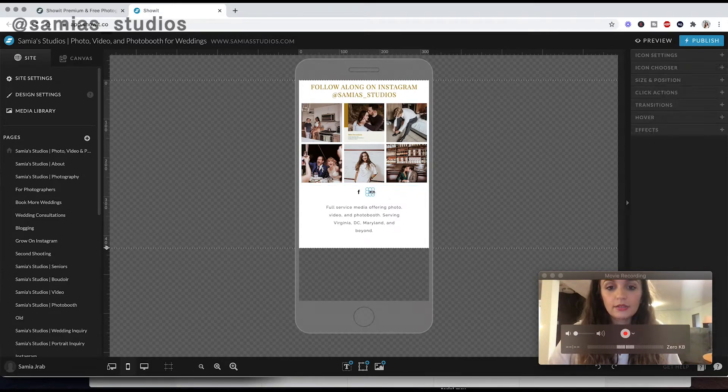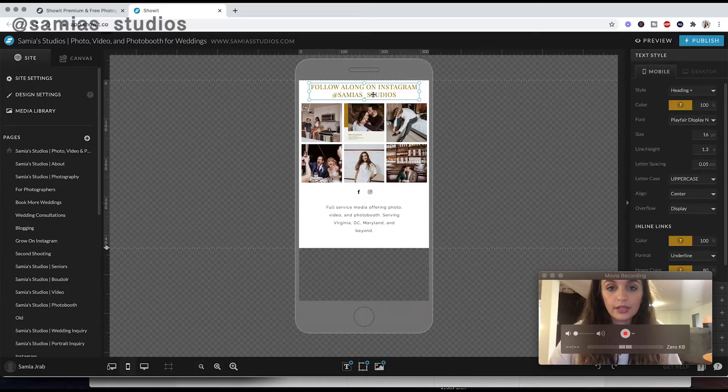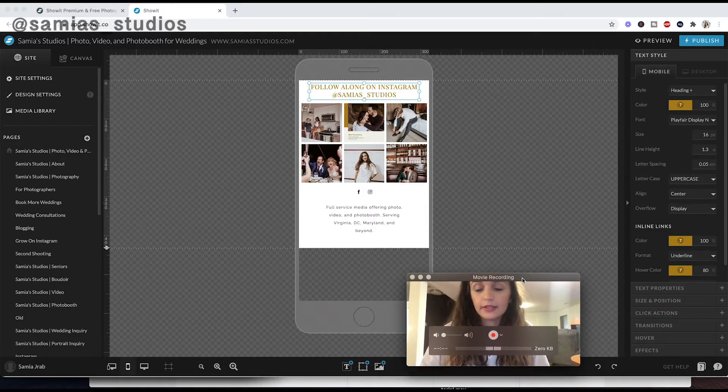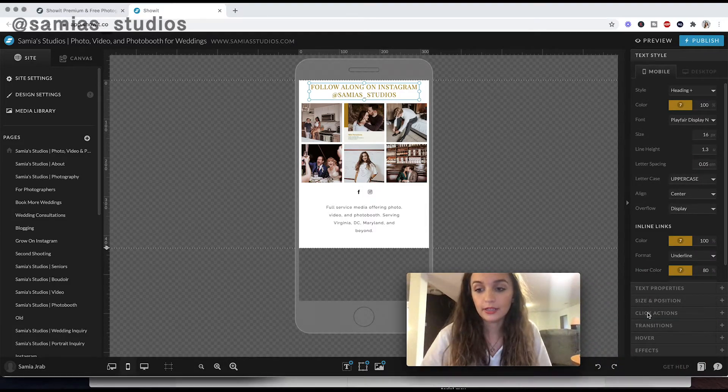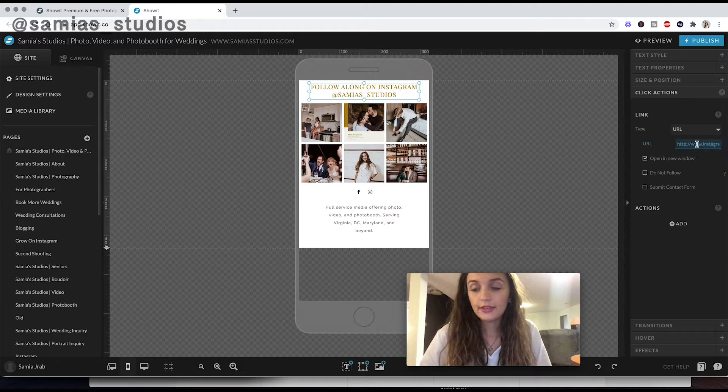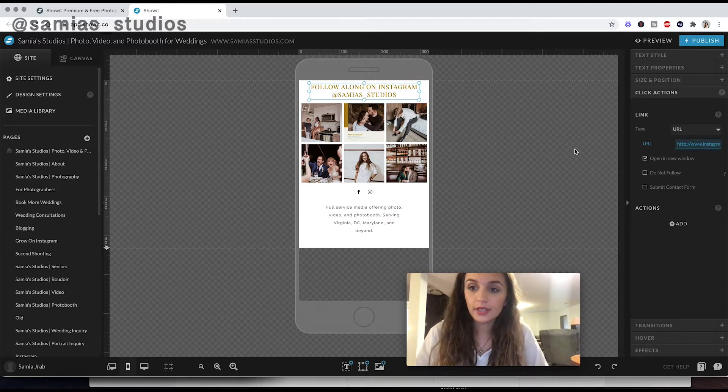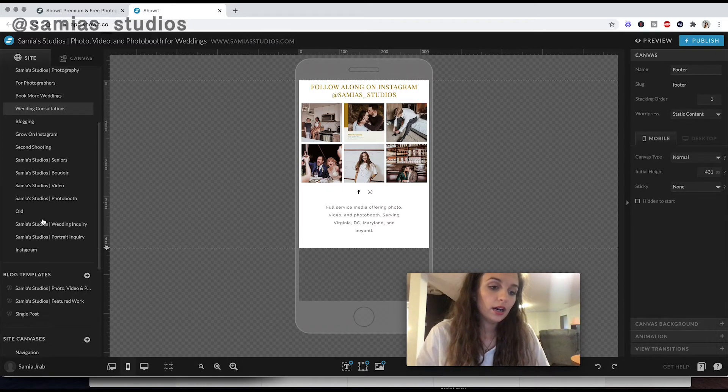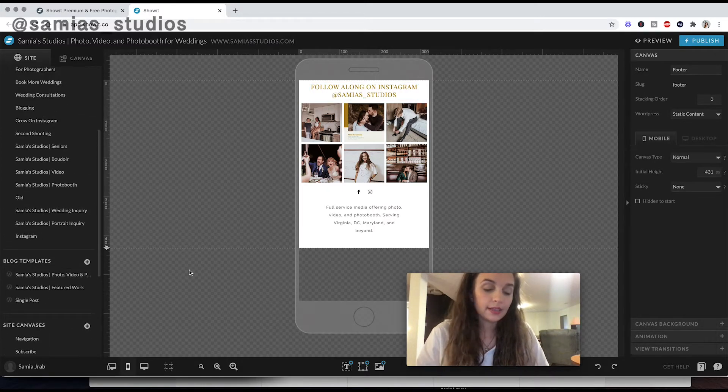When someone clicks on this, I can just go into click actions and be redirecting them to my Instagram. So super easy to use.